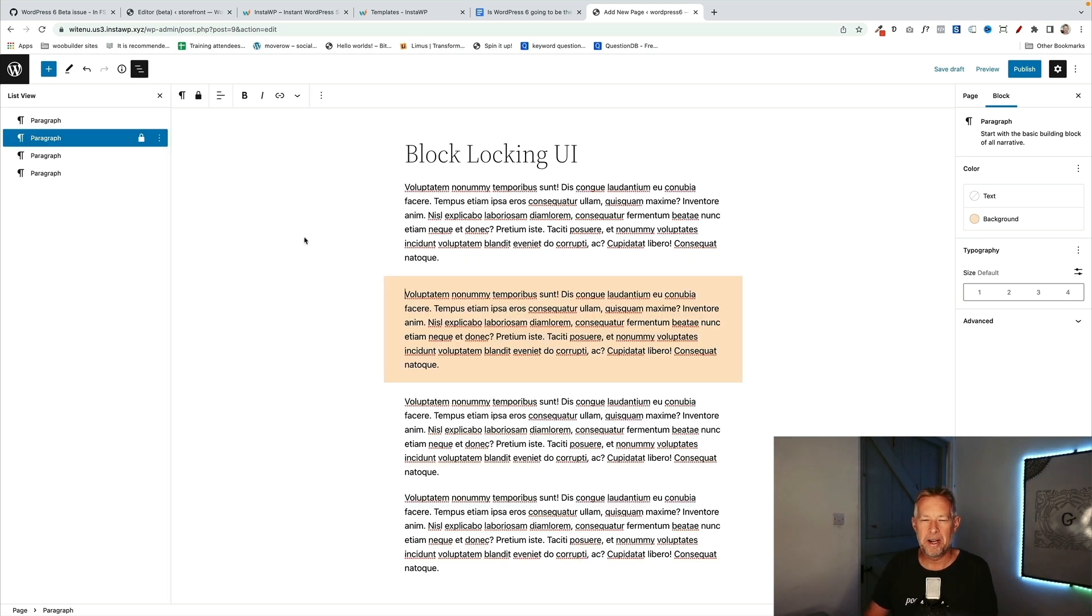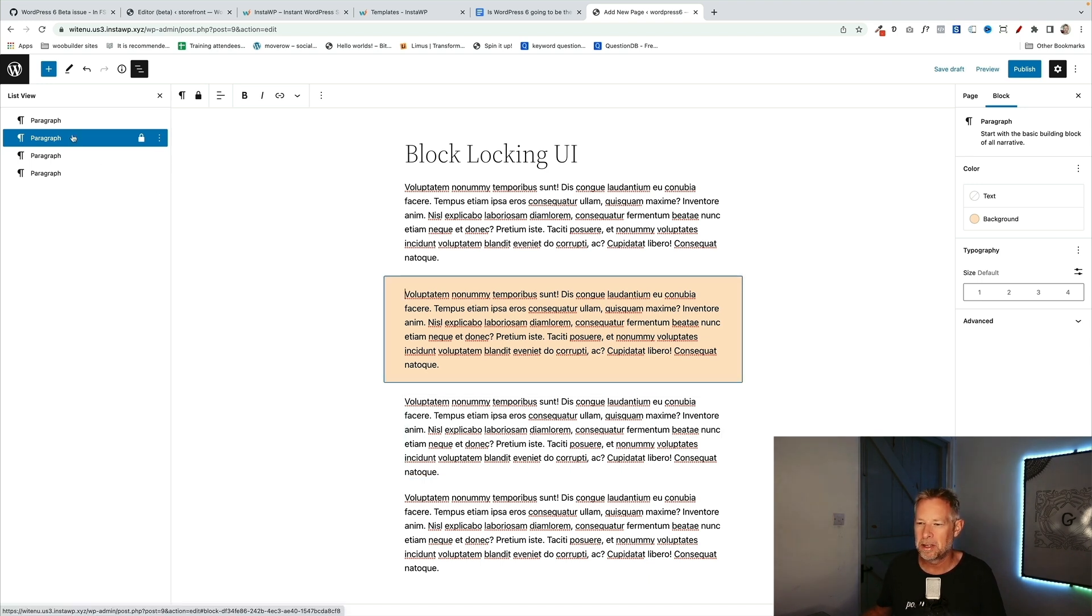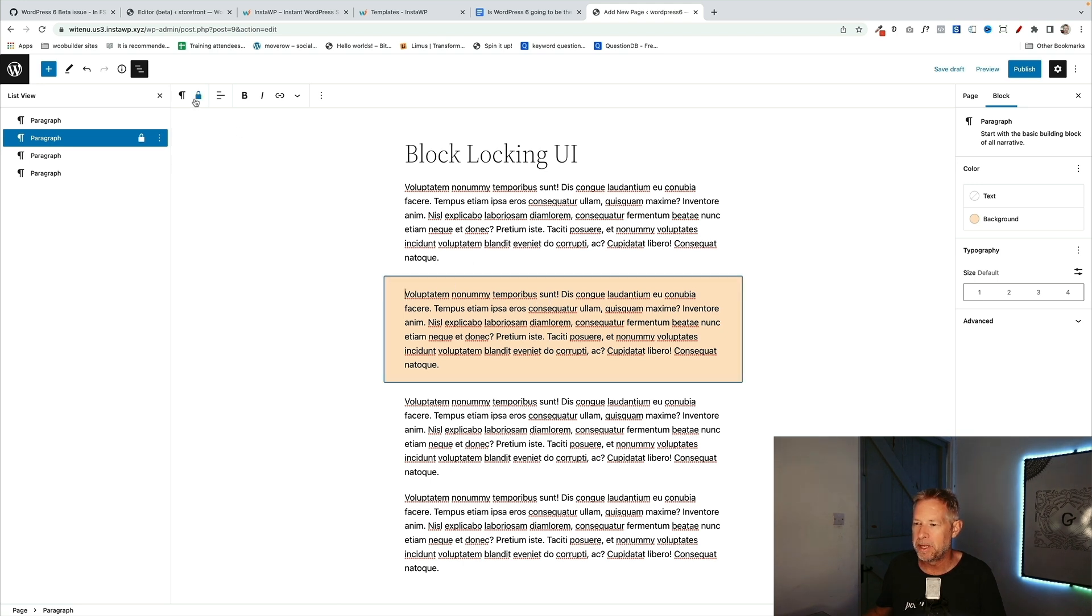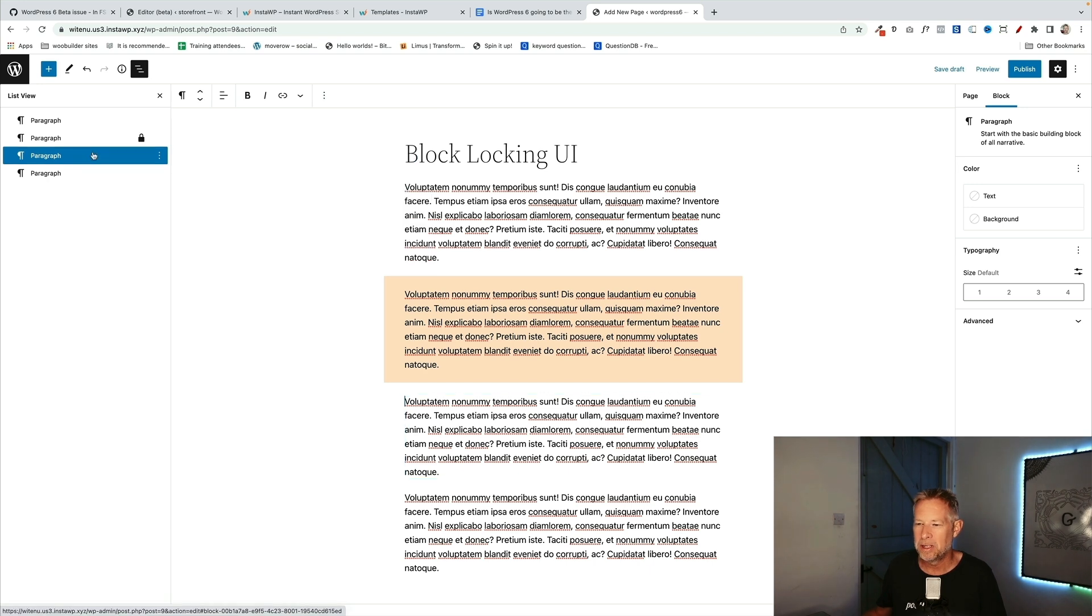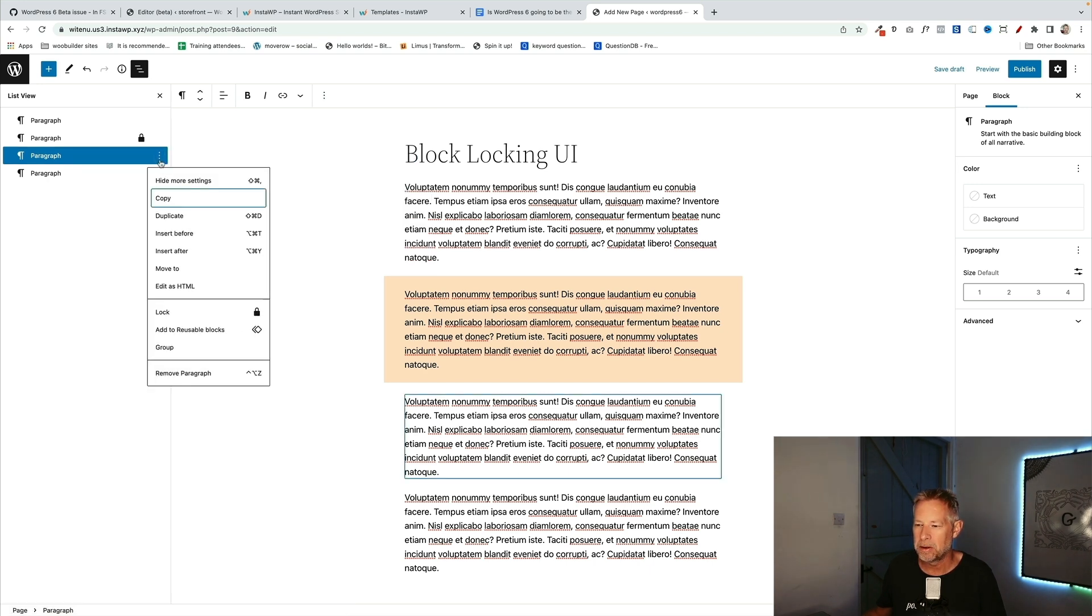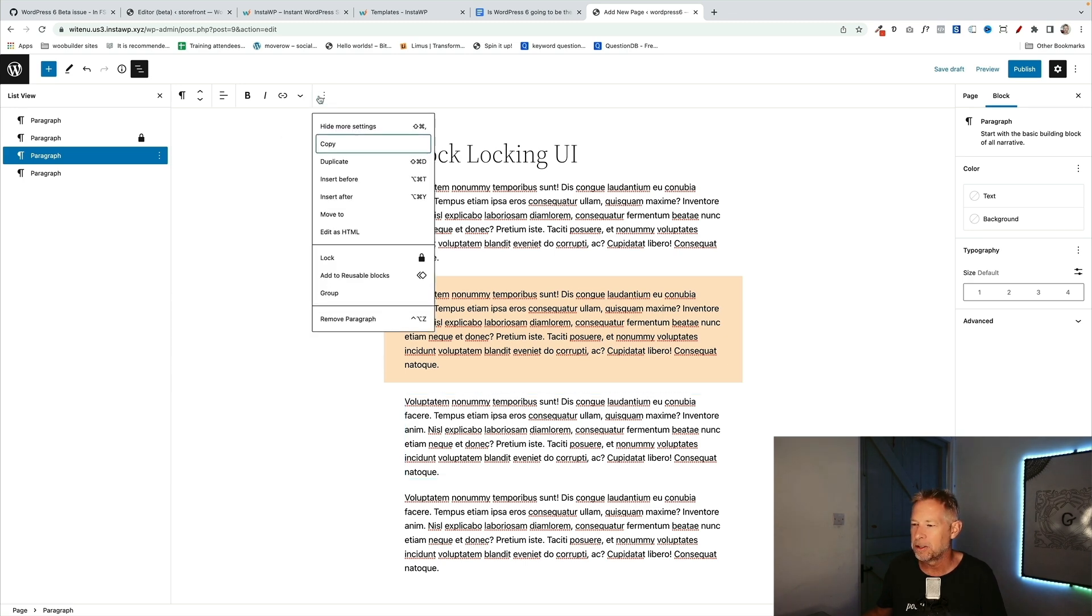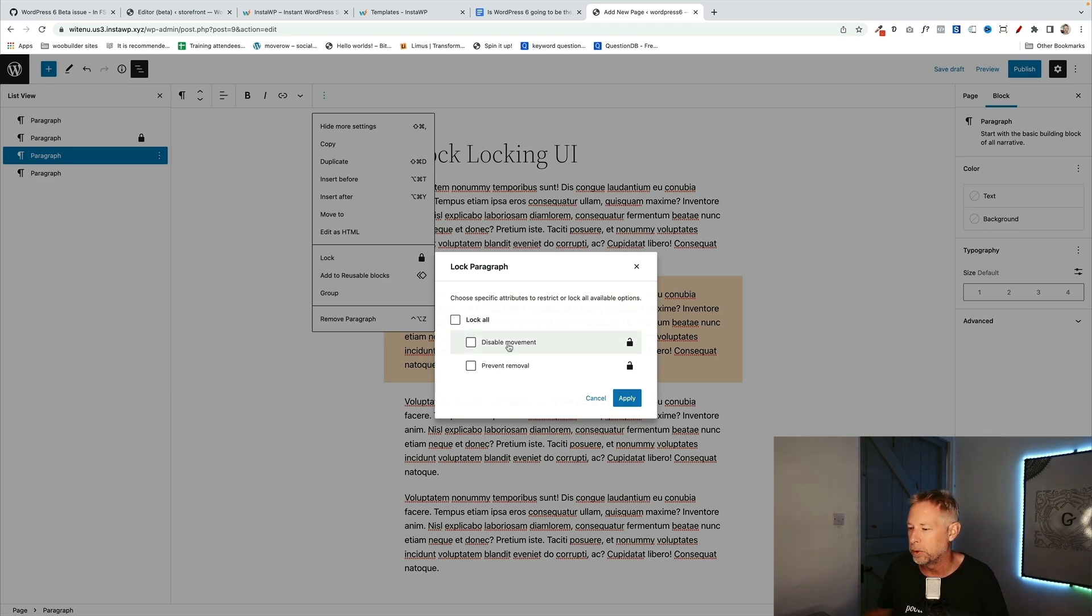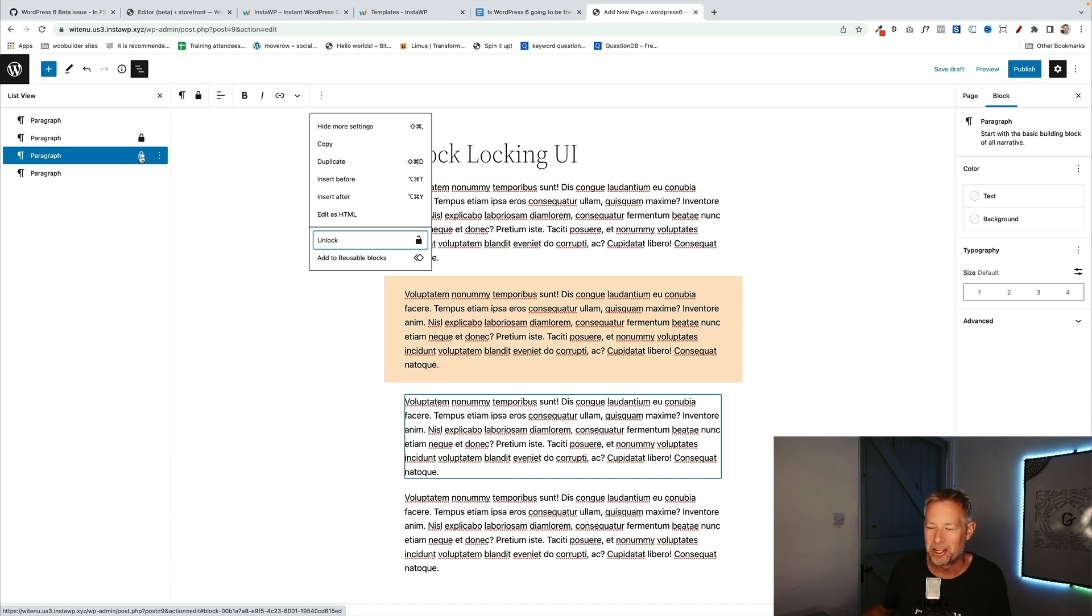The new lock blocking UI that you get in version 6 lets you lock specific blocks in your pages so you can't either move them around or you can't delete them from your pages. You'll see I've locked this paragraph block here, I've also put a background just so we can see it, and you'll see there's no way now for me to move it up and down and I can't also delete it. To lock a block you can either do it in the list view here, click on the three dots and you'll see there's a locking option here, or you can click on the three dots up here and you can click on the same thing. And here you can either lock all or you can disable movement or prevent removal. You'll get a little padlock here to tell you that's actually locked.